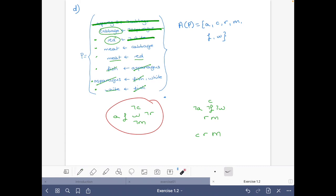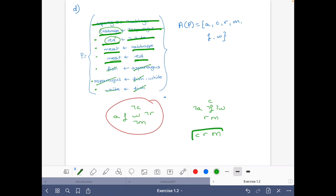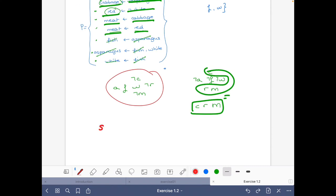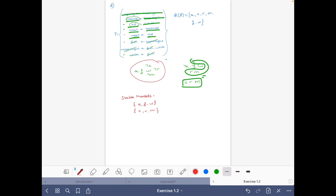So we have cabbage, red, and meat, and we do not have asparagus, fish, or white. This is exactly what we wanted to test, so this is indeed a stable model. We can conclude that the stable models are {a, f, w} and {c, r, m}. I hope you understood and enjoyed it — see you in another video!